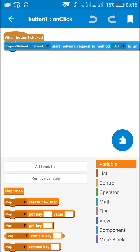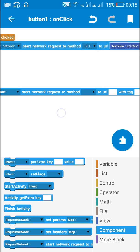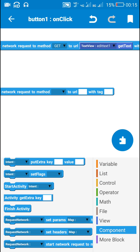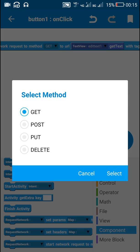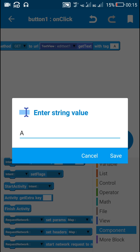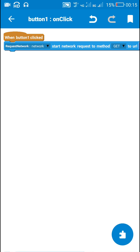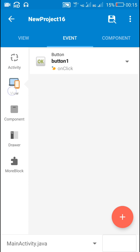When button one is clicked, I use the block 'request network start network request' with method GET, the URL entered in edit text 1, and tag 'a'. You can use any other tag. Once it requests the network, it will give some results.